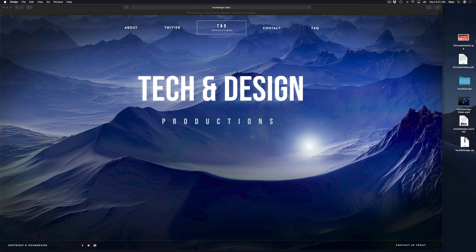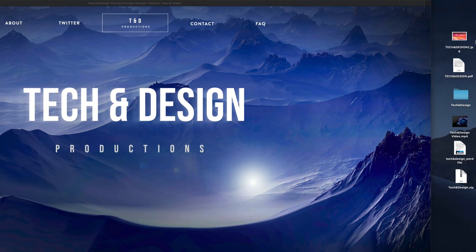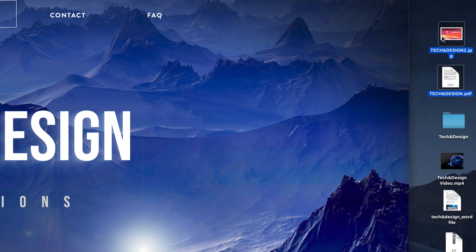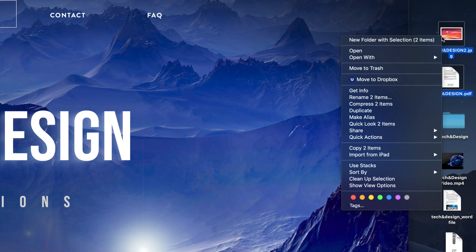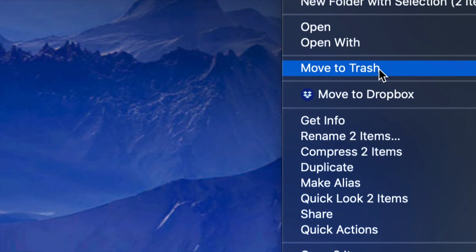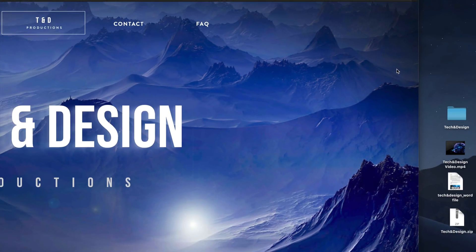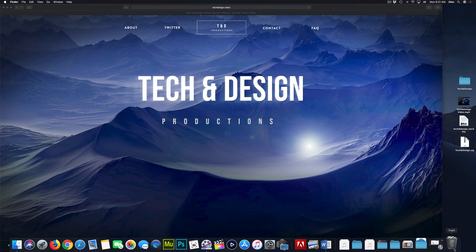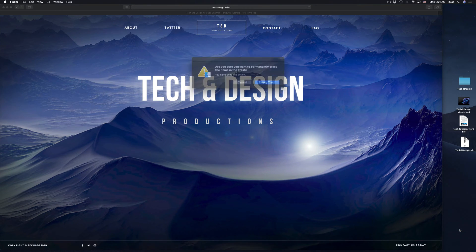Let's say you want to delete a few files — a PDF and a JPEG, a picture of some type. Another way to do it is to right-click on these. I can right-click on both and just click Move to Trash. I select them, move to trash, and there we go.